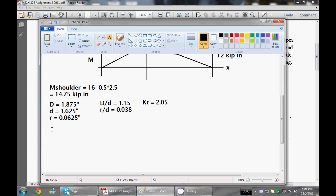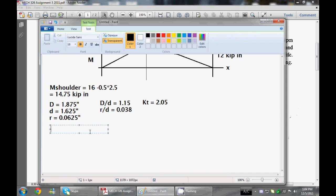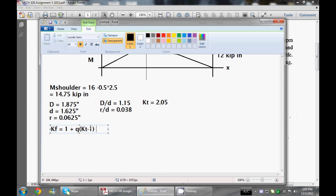We actually have to use a notch sensitivity factor to calculate a different concentration factor in terms of fatigue. The equation that you use here is actually KF, which is your fatigue concentration factor, is equal to 1 plus Q times by KT minus 1. As you see that KT minus 1 is going to be most likely greater than 0, but your Q is always between 0 and 1. So 1 plus this will actually give you a smaller number than KT. KF will always be smaller than KT, always.